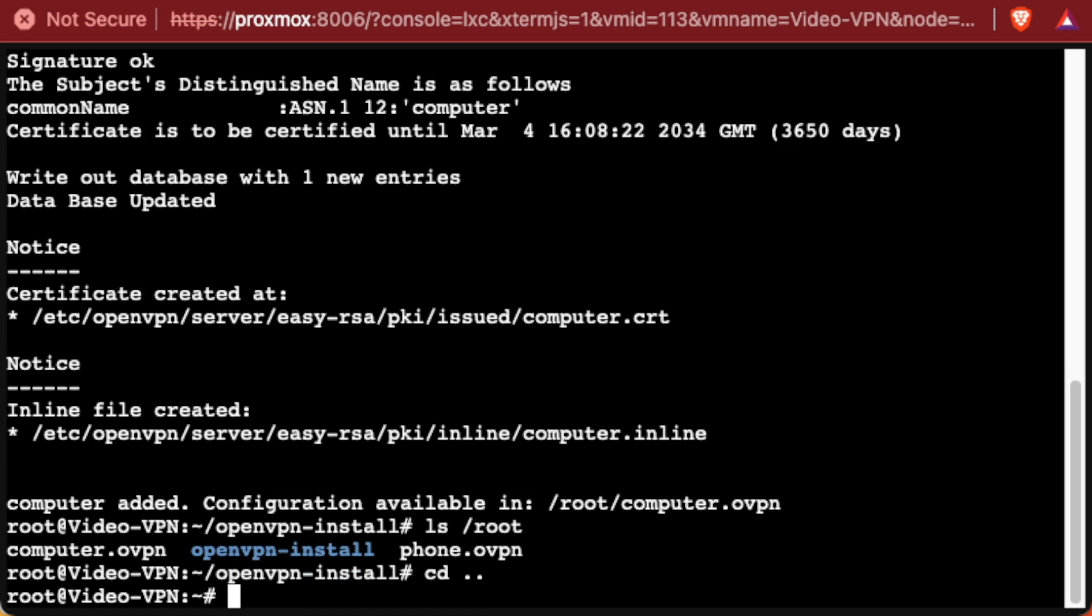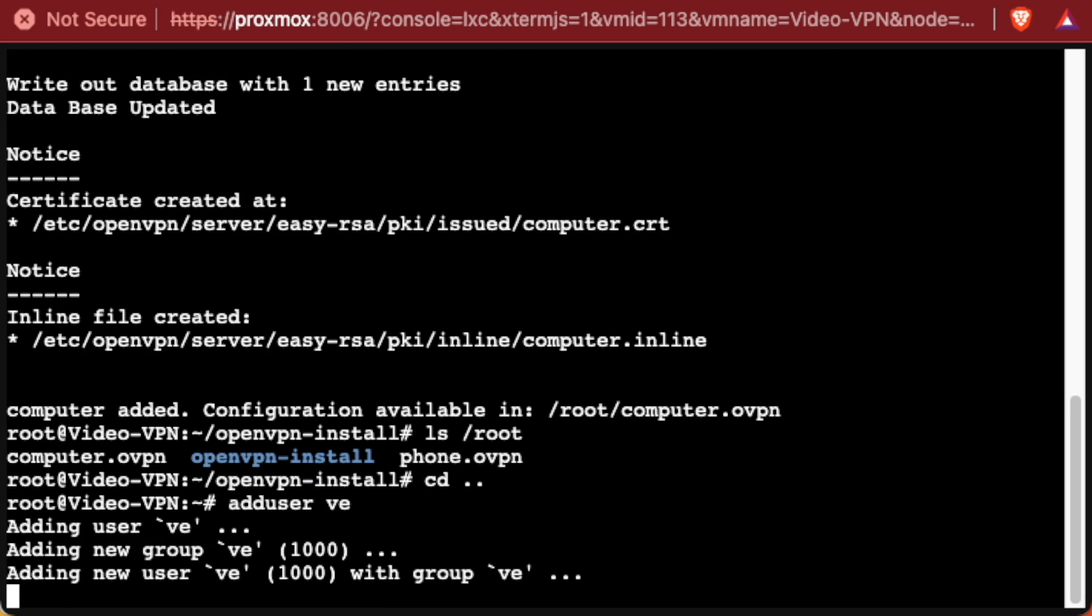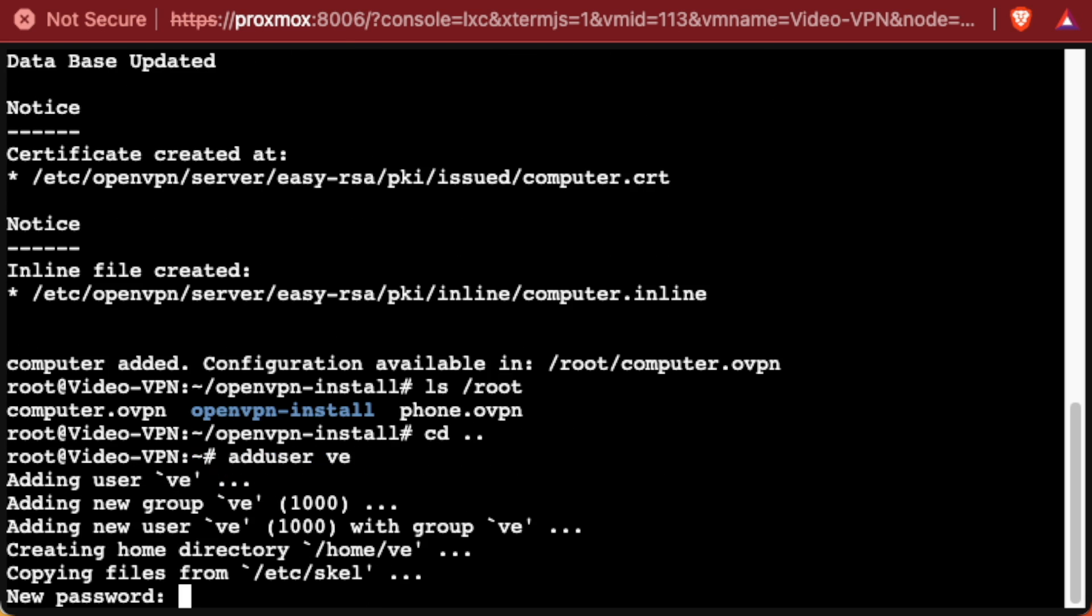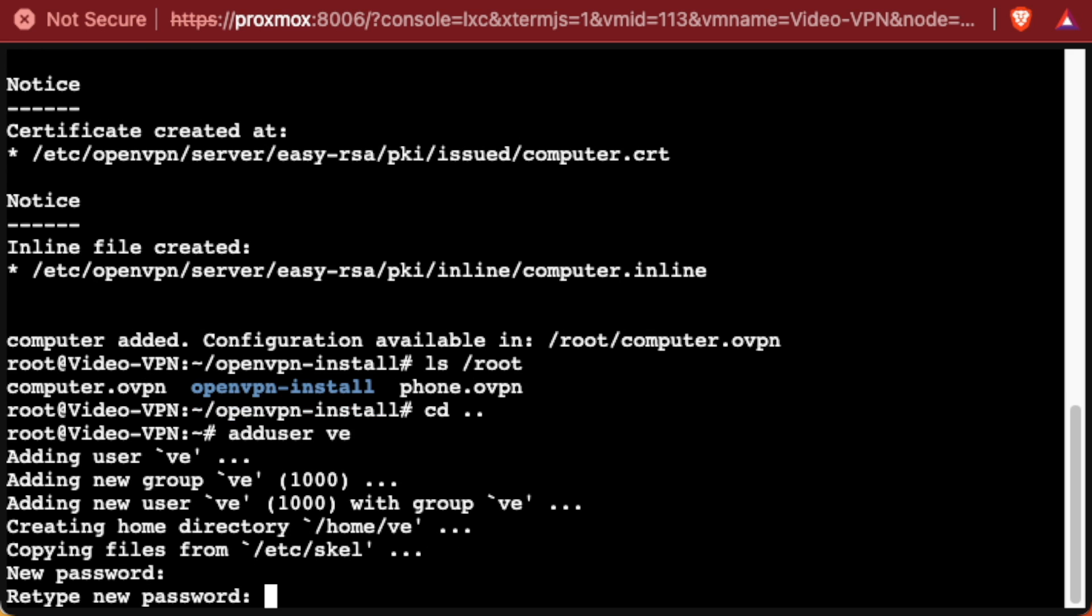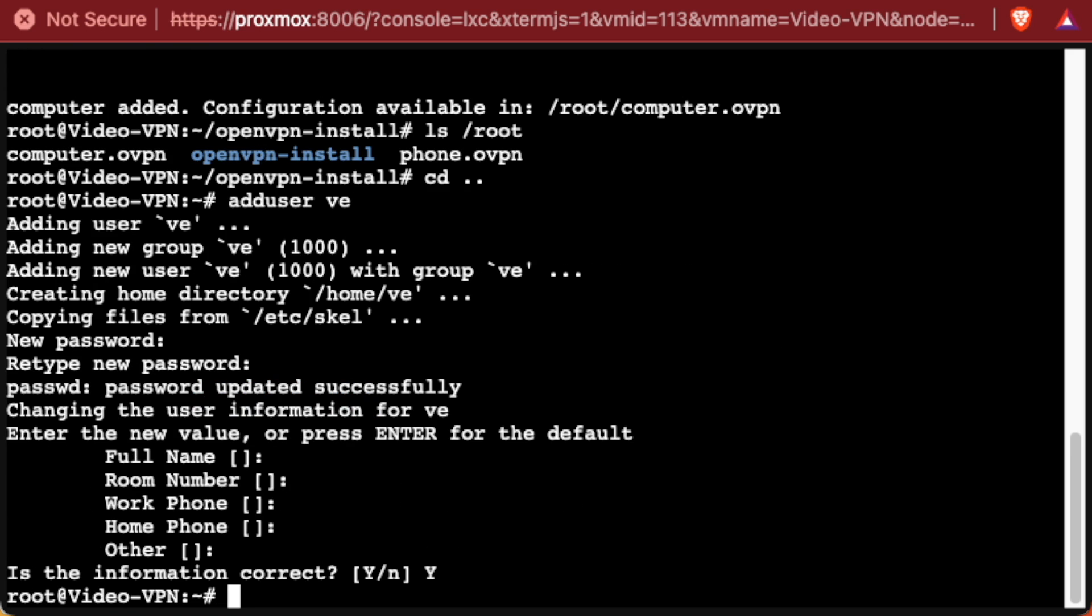So the first thing we're going to do is go cd .., and we'll move back to our root file. This isn't mandatory. I just like to do it, I feel it's a little cleaner. And then here on Ubuntu, we'll type adduser, and we'll give this a username of ve. We can fill out the information about the user, including the password. And there you have it, we've created a user called ve.